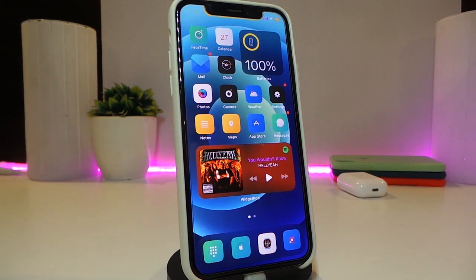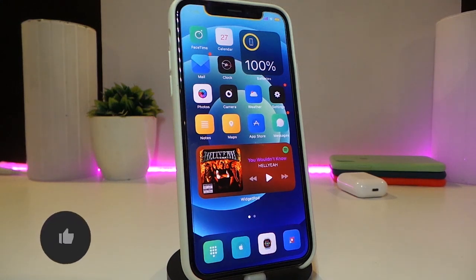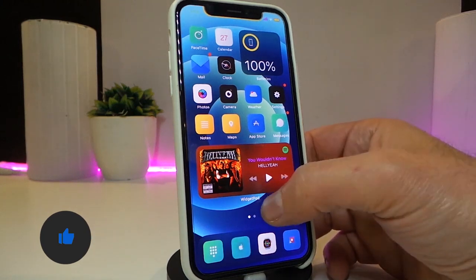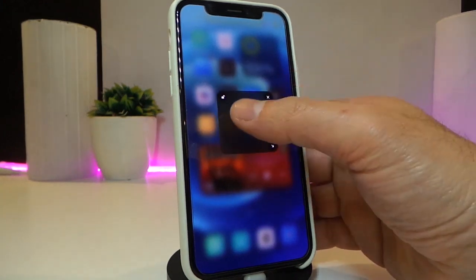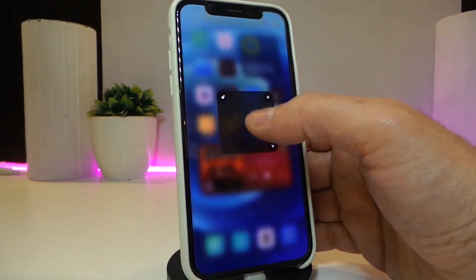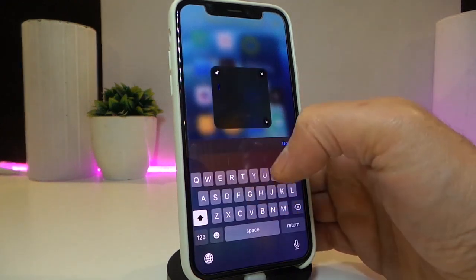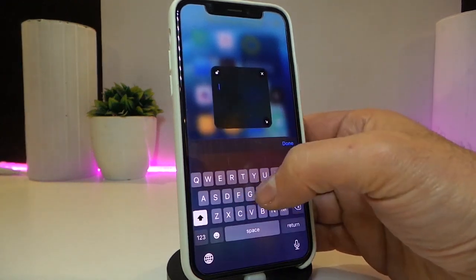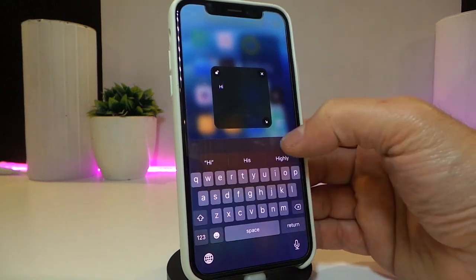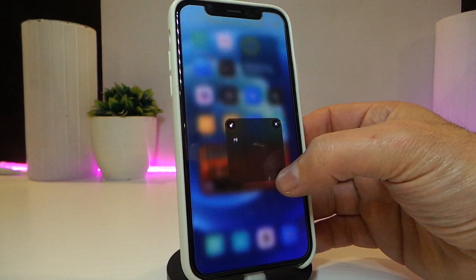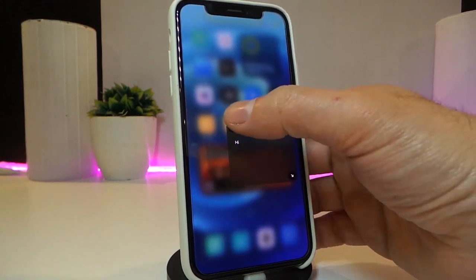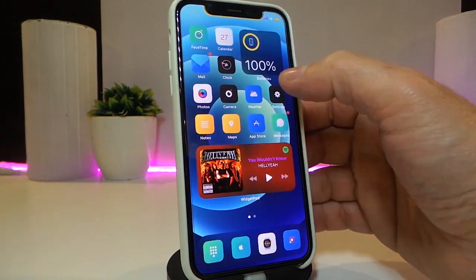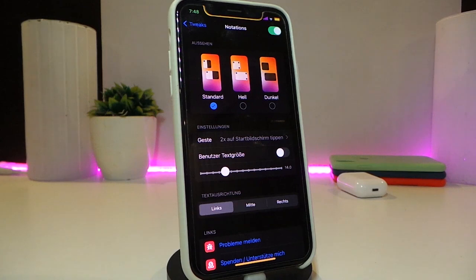Let's go ahead and start talking about today's tweaks. Number one will be NotAttempts. This is going to bring a notes widget to your springboard by double-tapping on your springboard. This will bring up your notes just like that, so you can tap here and bring your keyboard, write down everything you would like, and once you're done tap on Done. You can make it bigger, you can shrink it, and you can lock it or cancel it. There are also some customization options once you download the tweak.